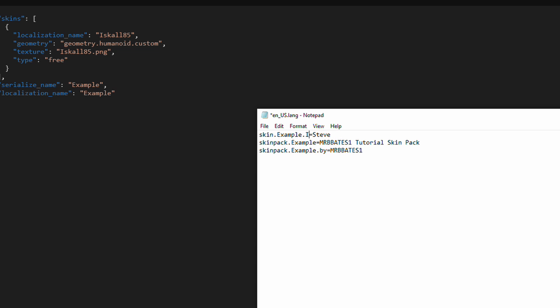In this instance, we would do Iskall85. This here is then, after the equals, is what's actually displayed on the screen. So, in this case, we do Iskall85 made by whoever this was in the original one.